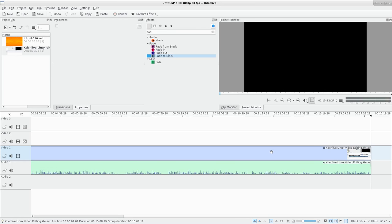I can render out that project and then import the rendered video into this project, which would work, but I would either lose quality because I've compressed the video and when I render this one out it's going to be compressed again, or I need to compress it in a lossless format which causes big file sizes. Either way I have to wait for it to render. But there is a third option - Kdenlive does allow you to do something very cool.